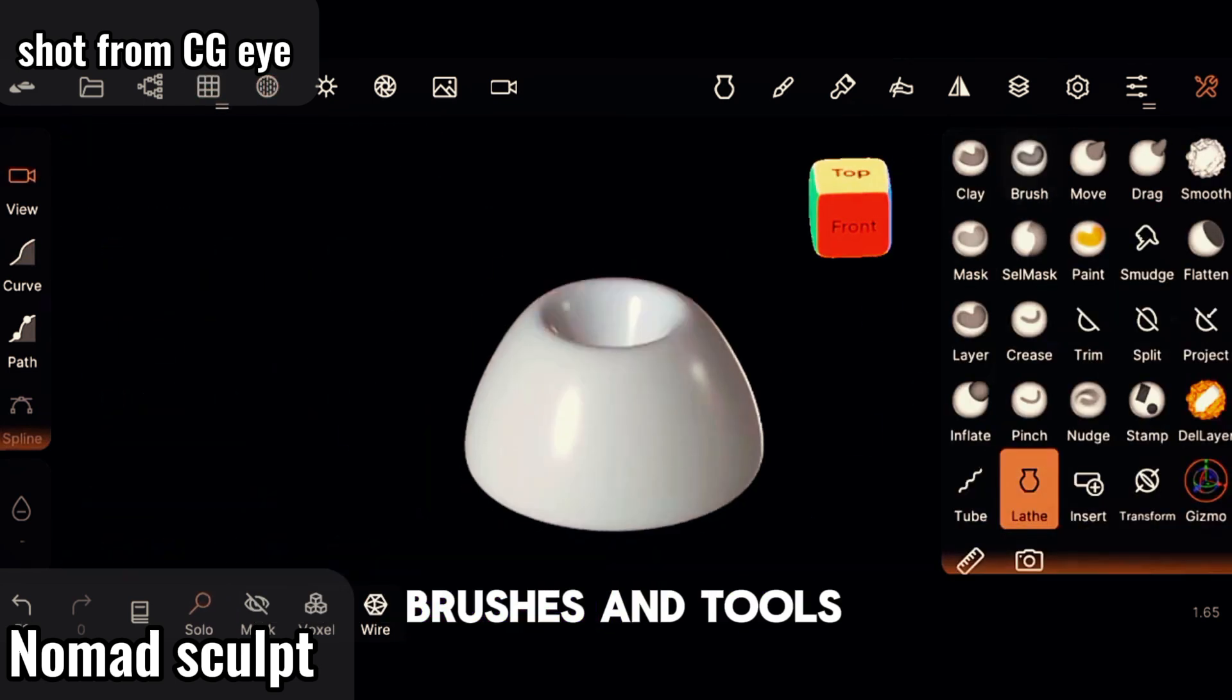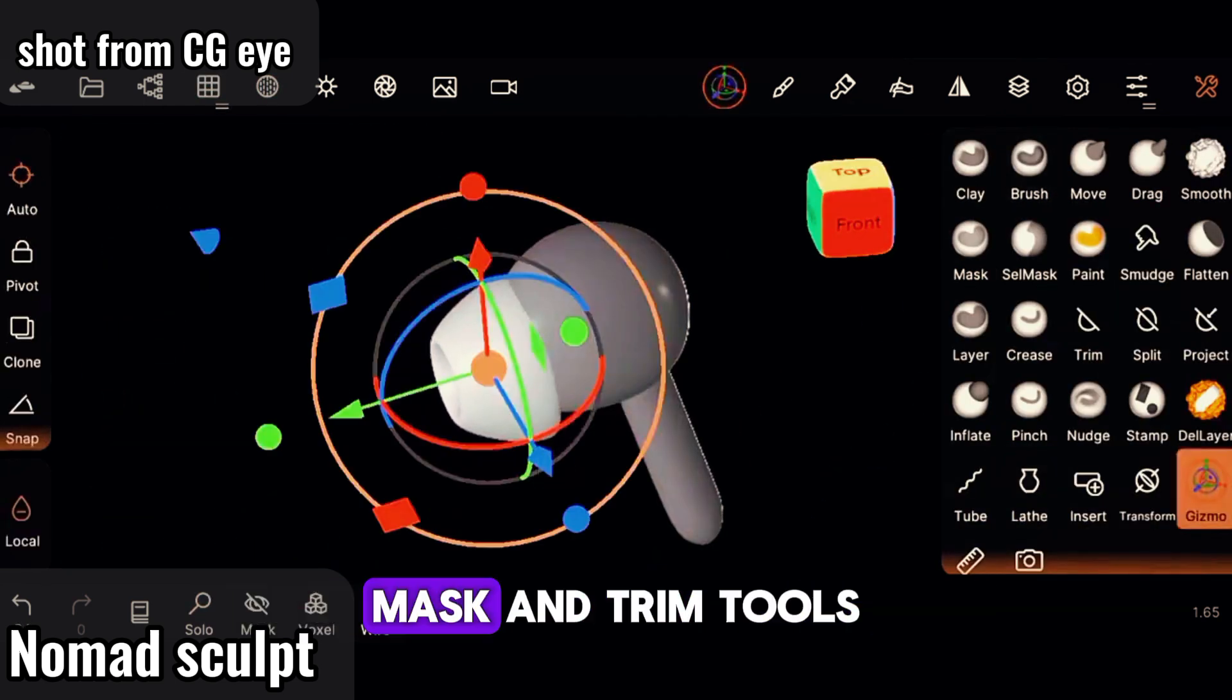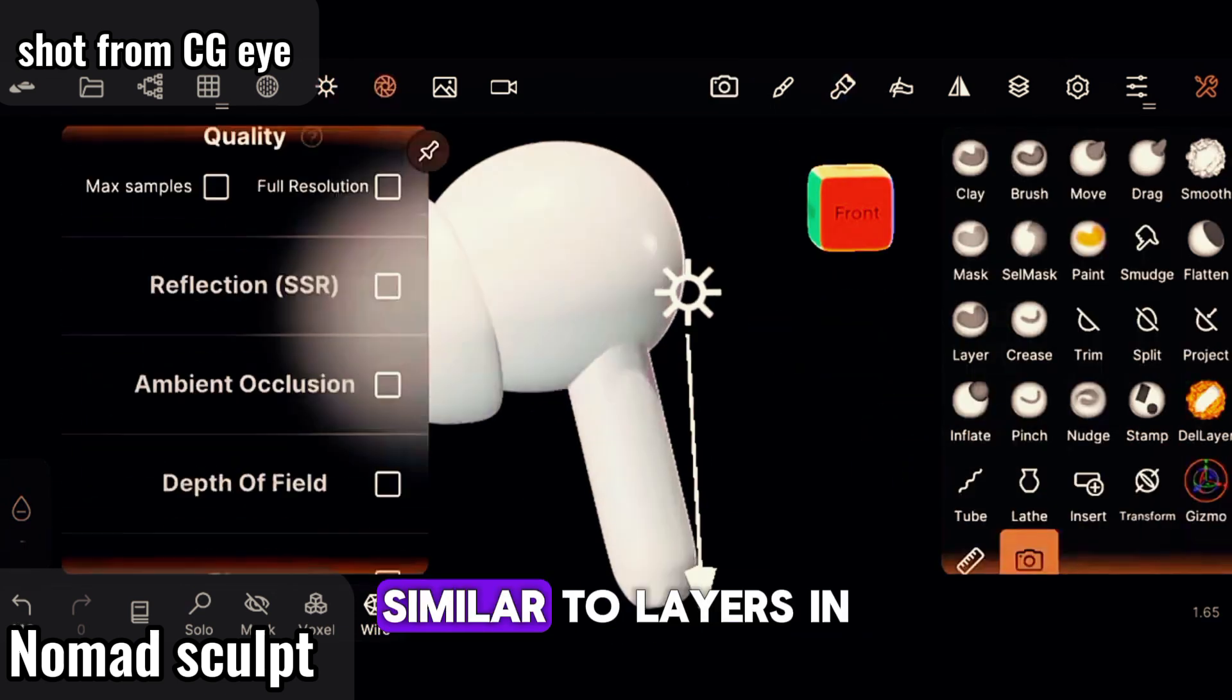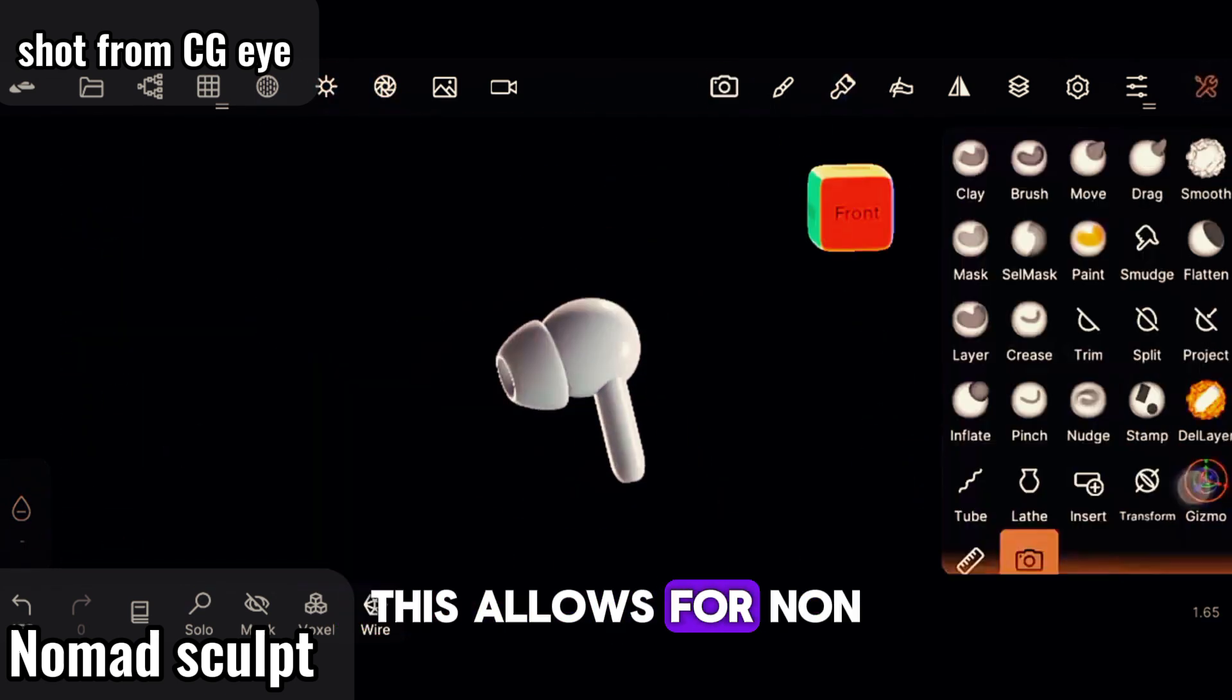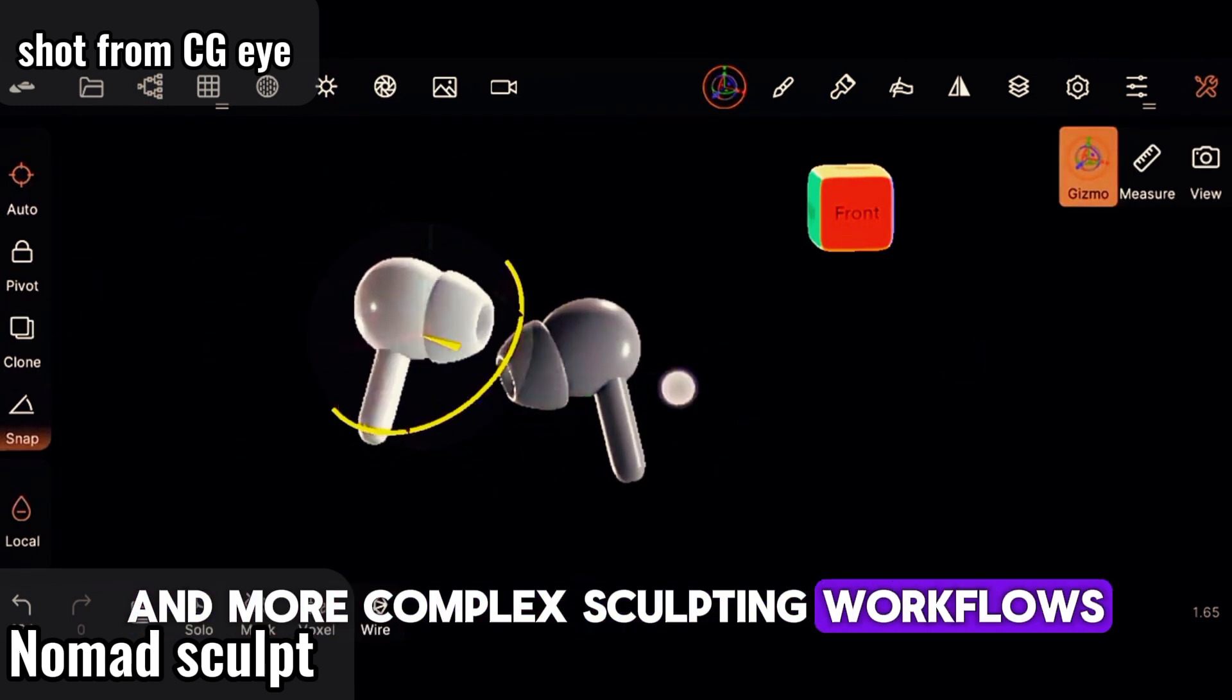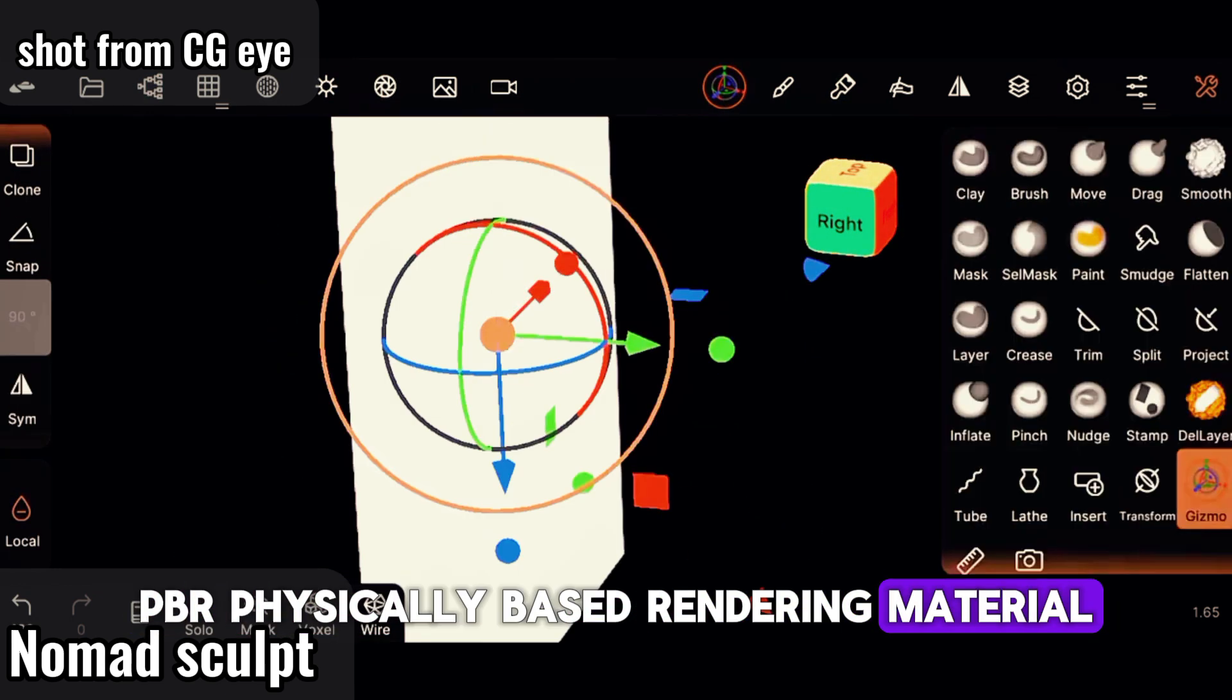Layer systems similar to layers in 2D graphic applications allow for non-destructive editing and more complex sculpting workflows. PBR (physically-based rendering) material supports realistic texturing and rendering, enhancing the visual quality of the models.